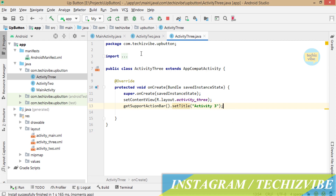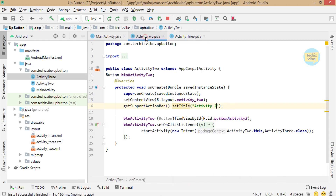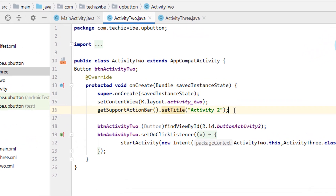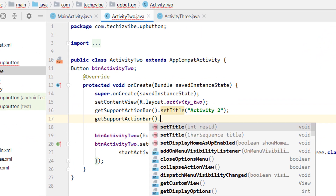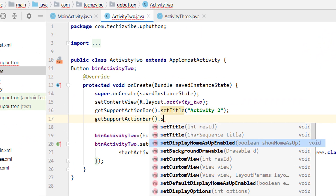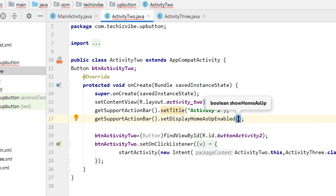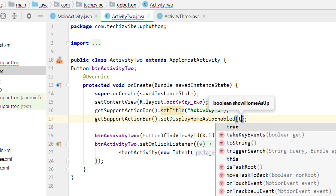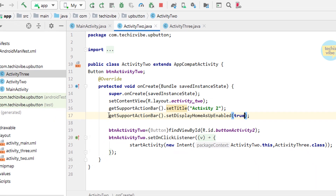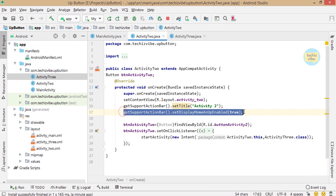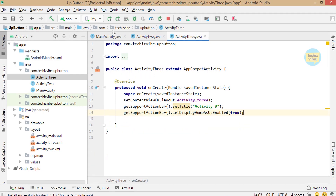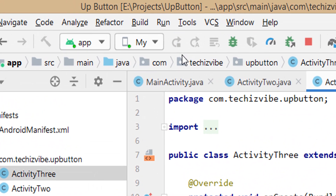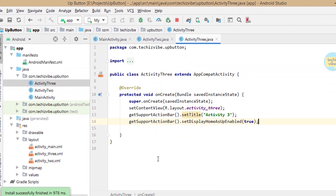Now we can give the up button. The code is: getSupportActionBar().setHomeAsUpEnabled(true); — and semicolon. Give the same code in Activity 3 by copy and paste. Now run the application to see the up button.